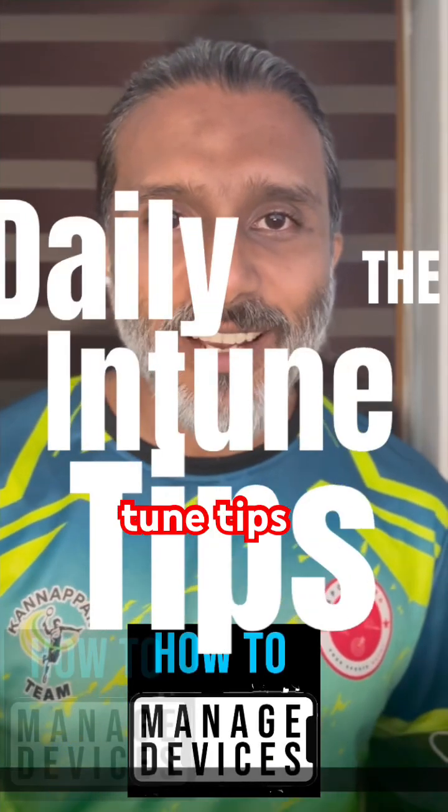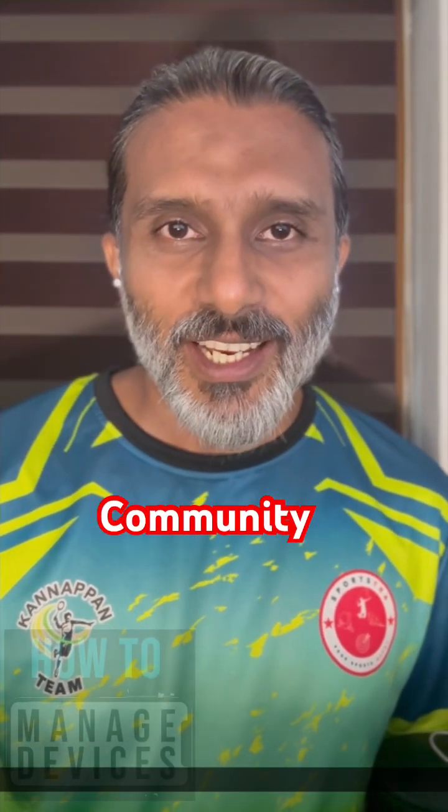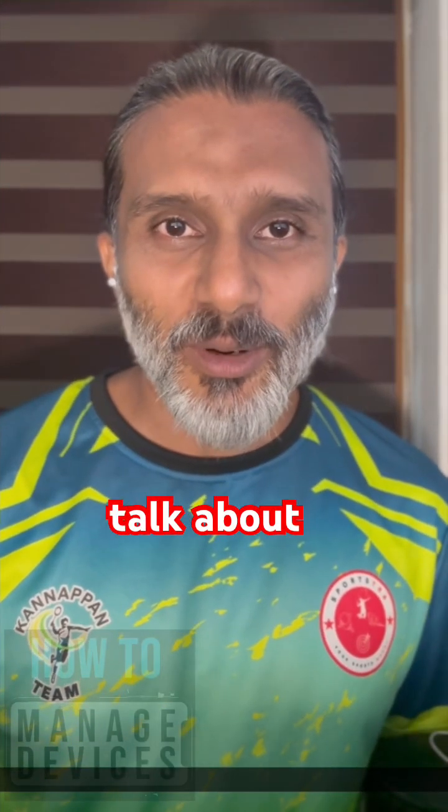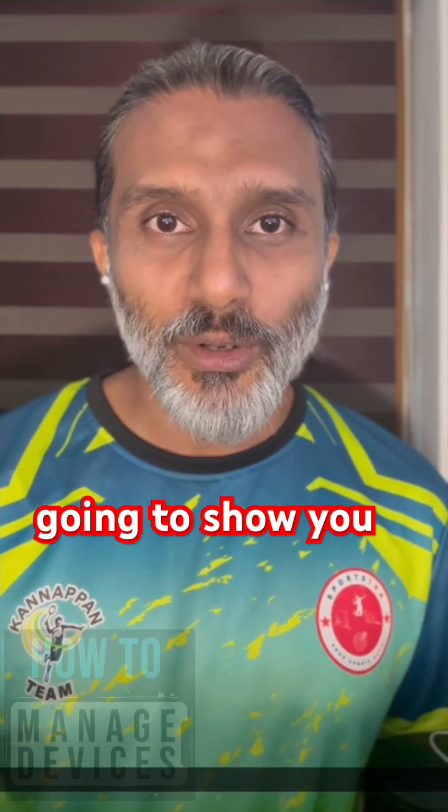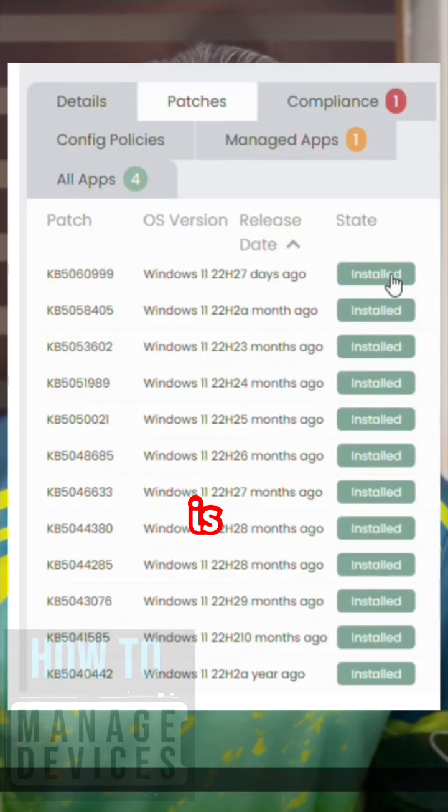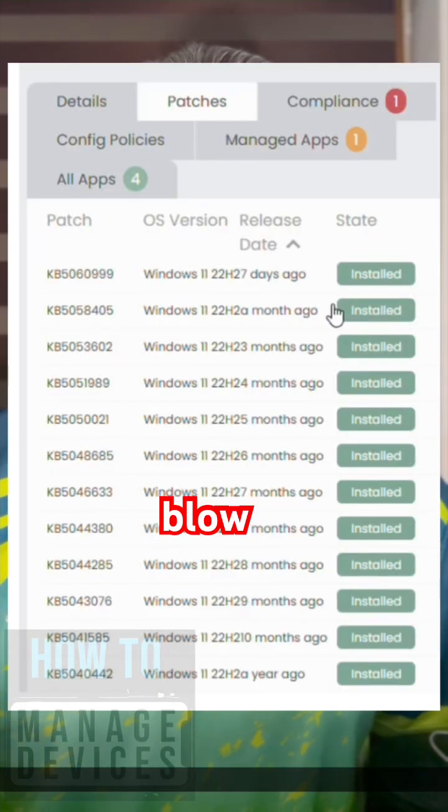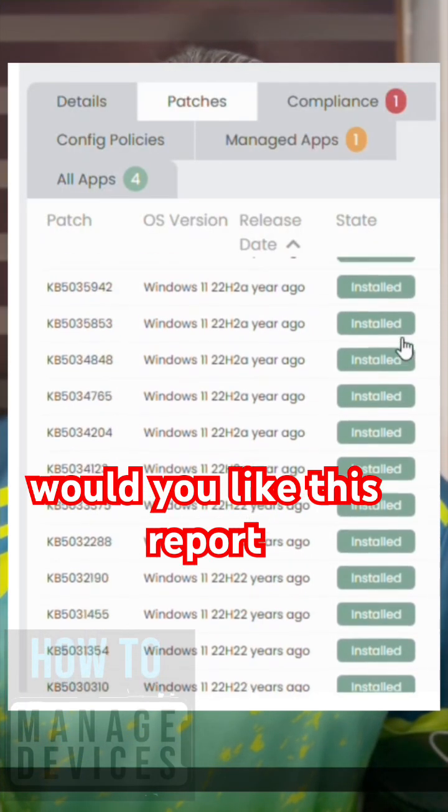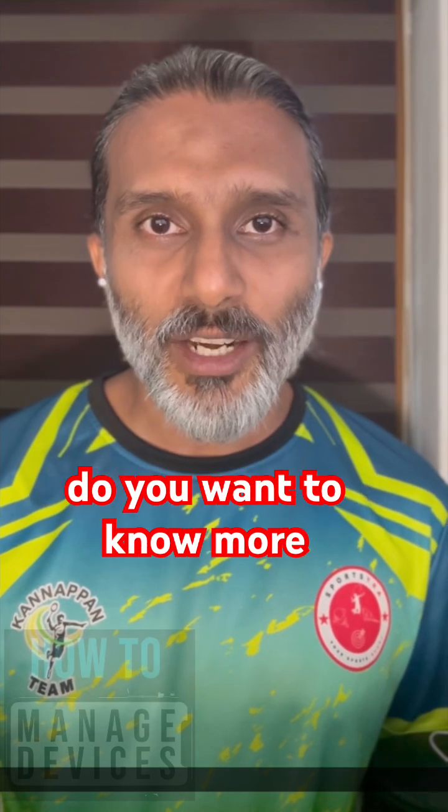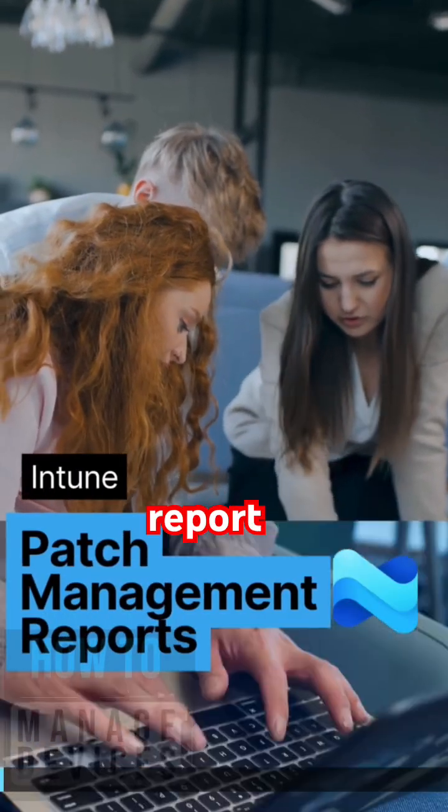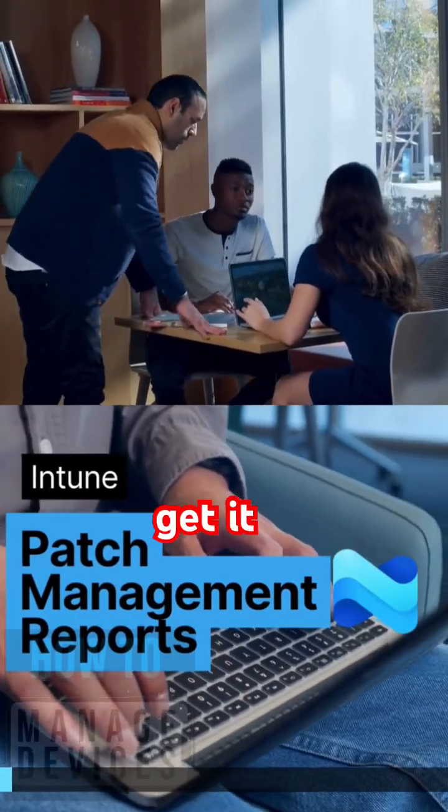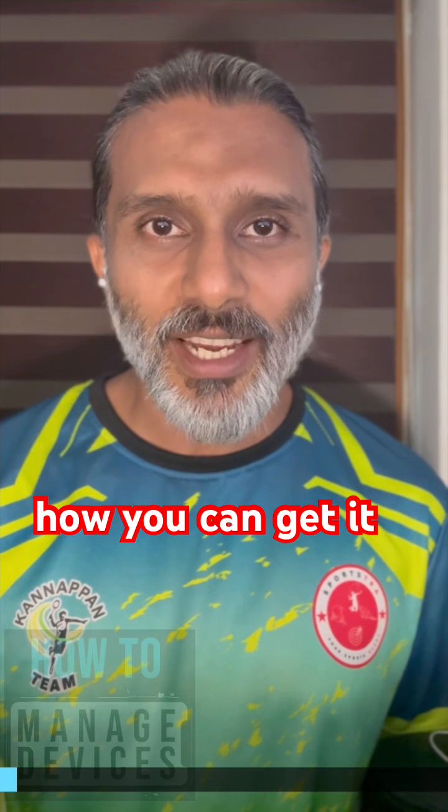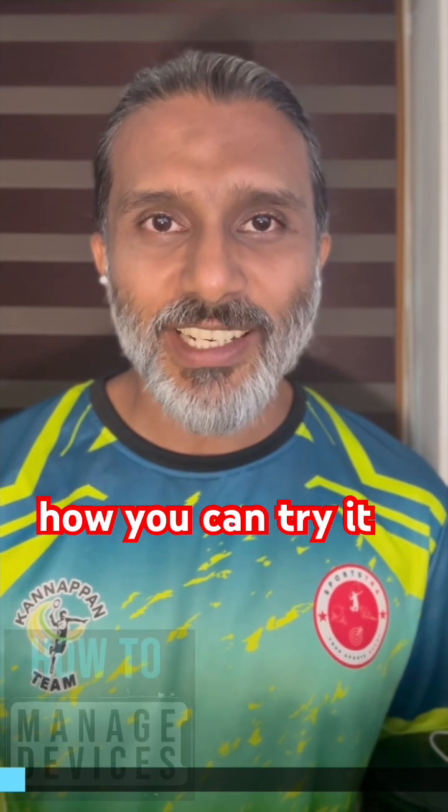Daily Intune tips from HTMD community. Today let's talk about patch reports, monthly patch reports. I'm going to show you a patch report that is going to blow your mind. Would you like this report? Do you want to know more about this report? Where do I get it? How you can get it? How you can try it for free?